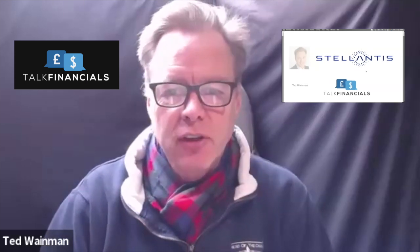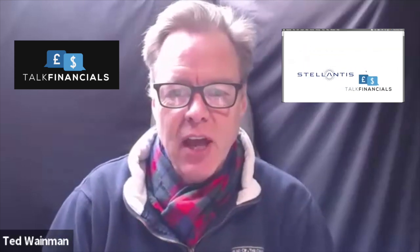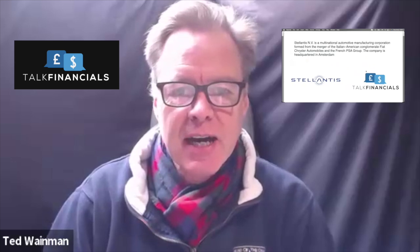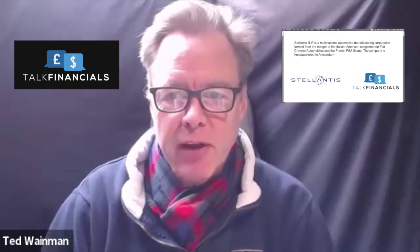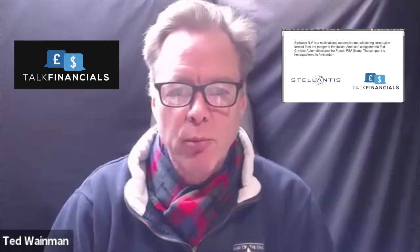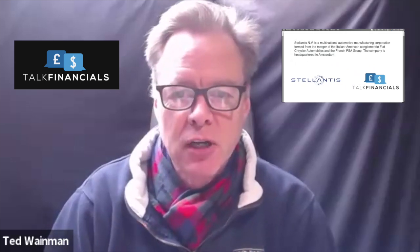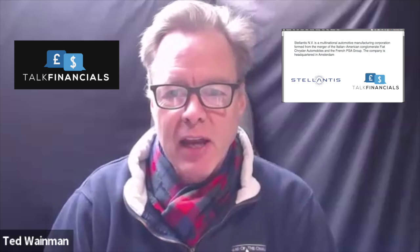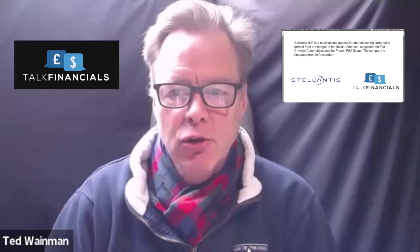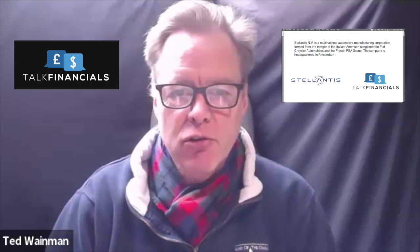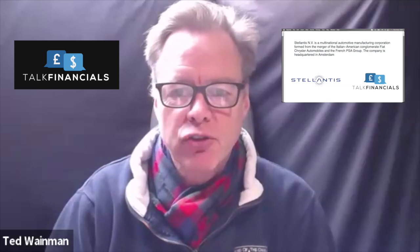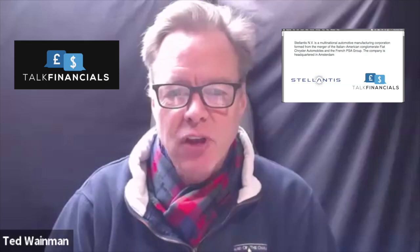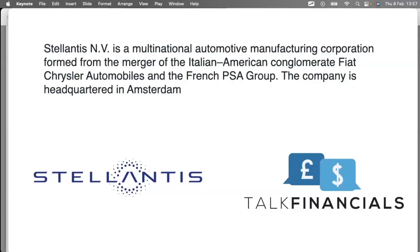Stellantis is a multinational automotive manufacturing corporation formed from the merger of the Italian-American conglomerate Fiat Chrysler Automobiles and the French PSA Group.